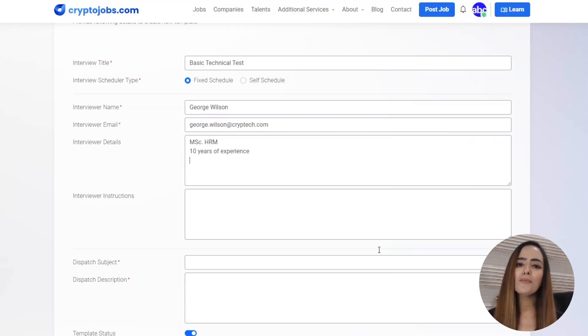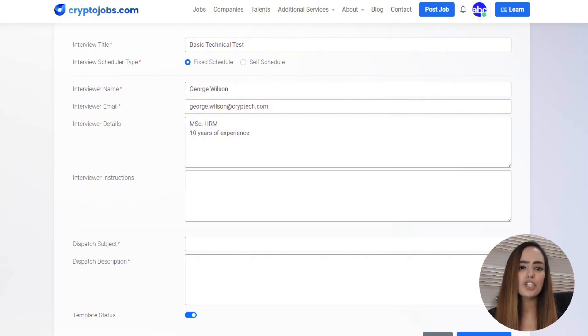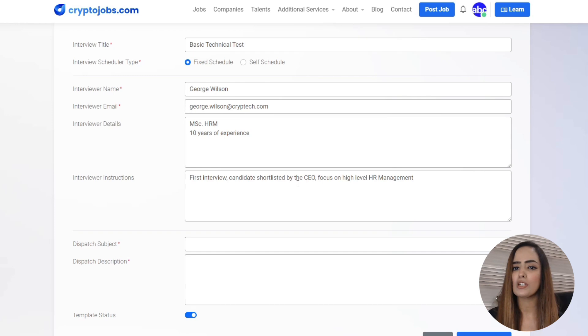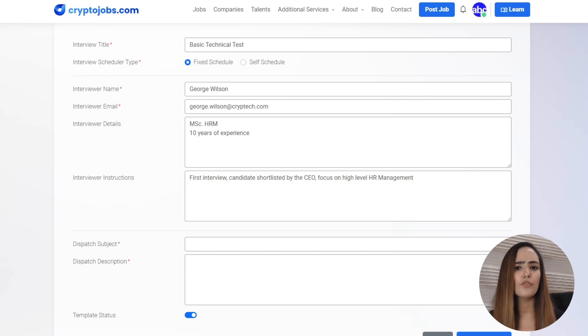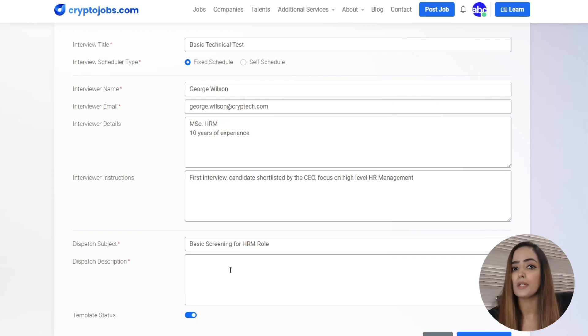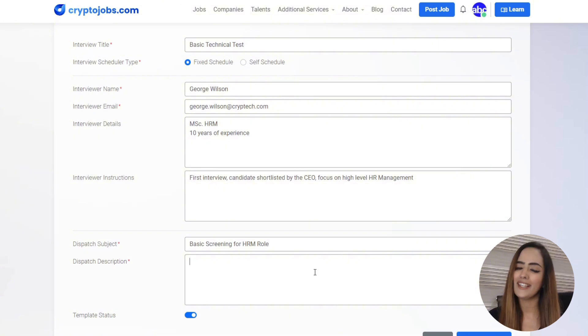Furthermore, you can easily add interviewer details like their names, email, credentials, experience, and specific instructions for them to follow during the interview. These instructions could be anything from feedback from a previous round or a particular focus area for this session, personalizing the experience for both the interviewer and the candidate.